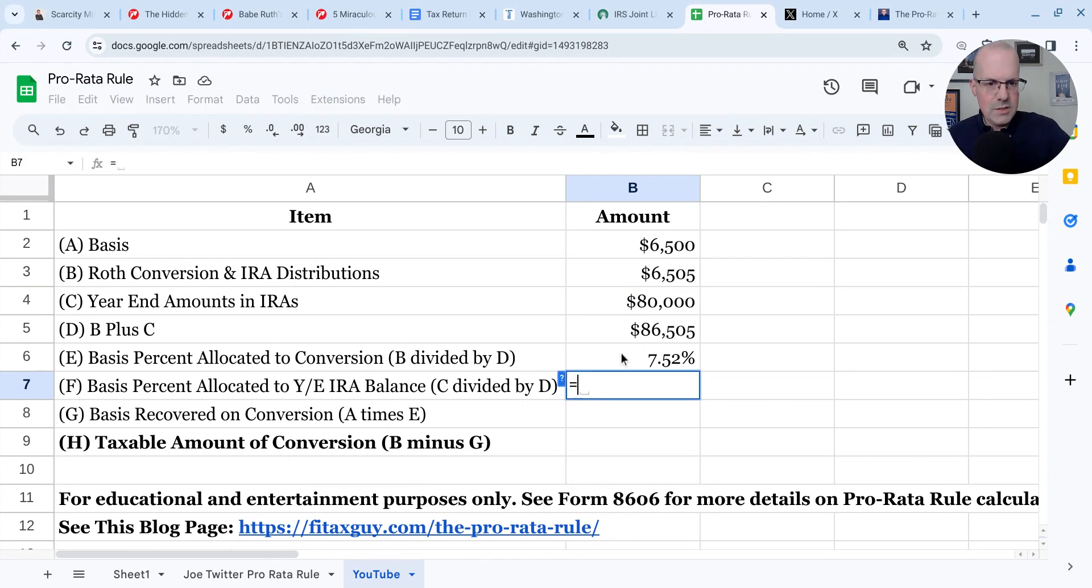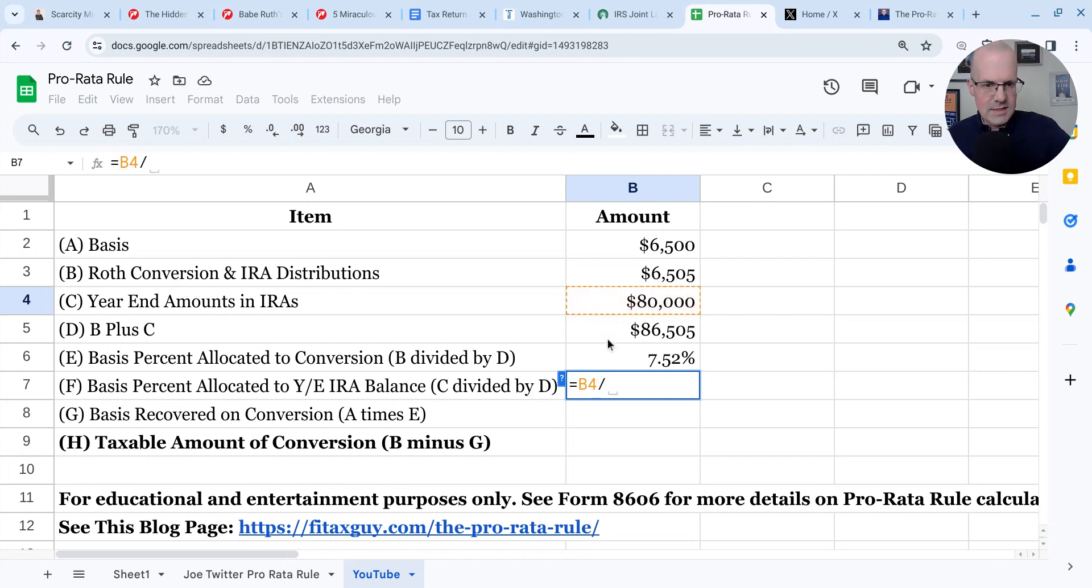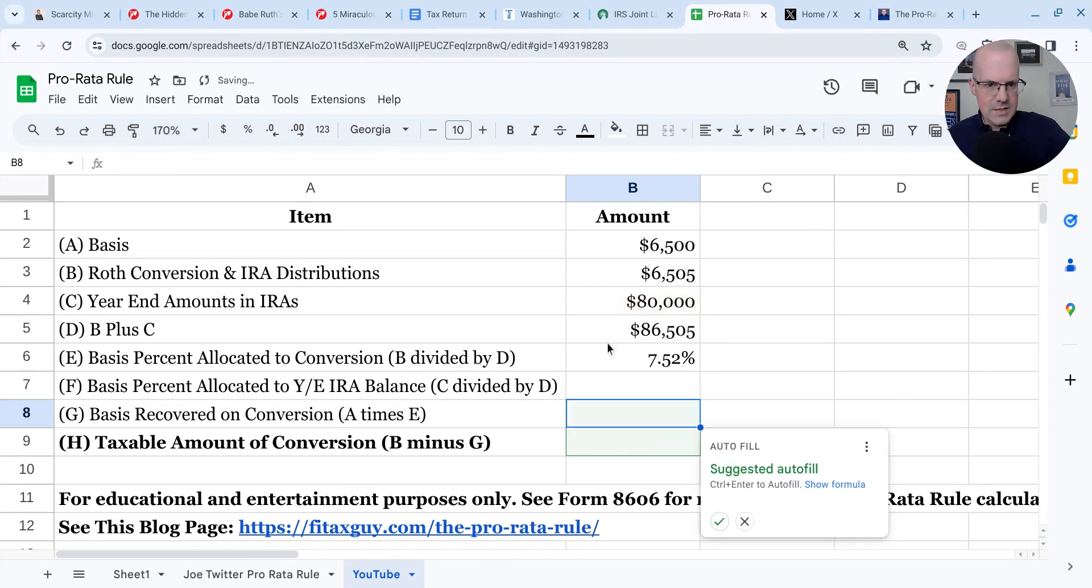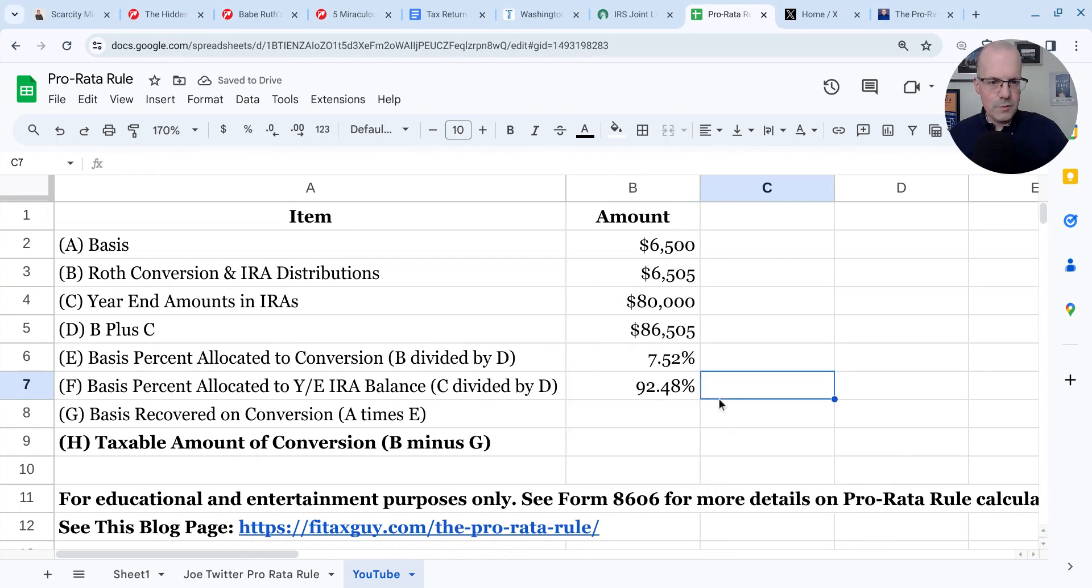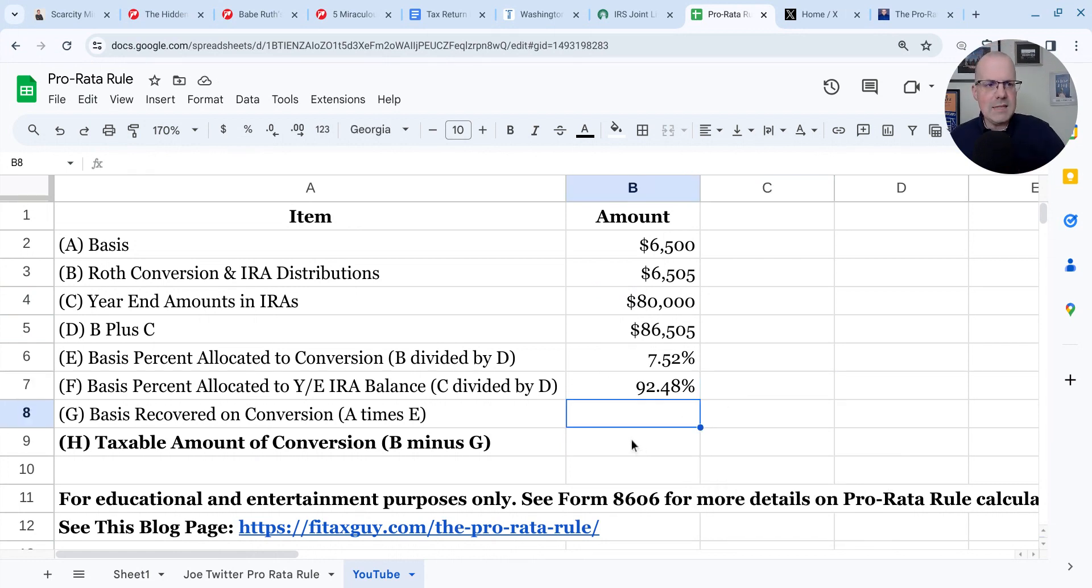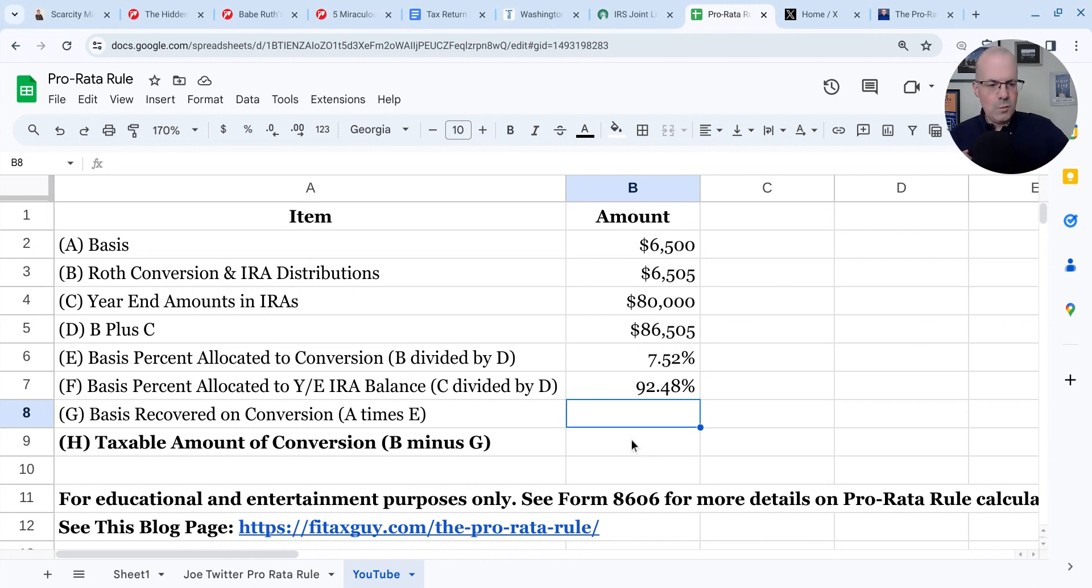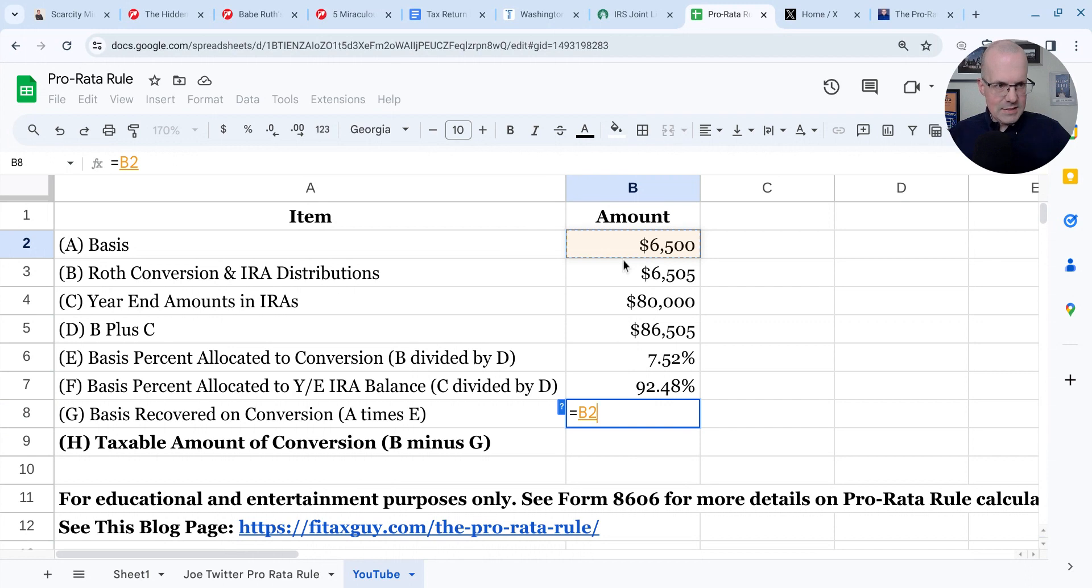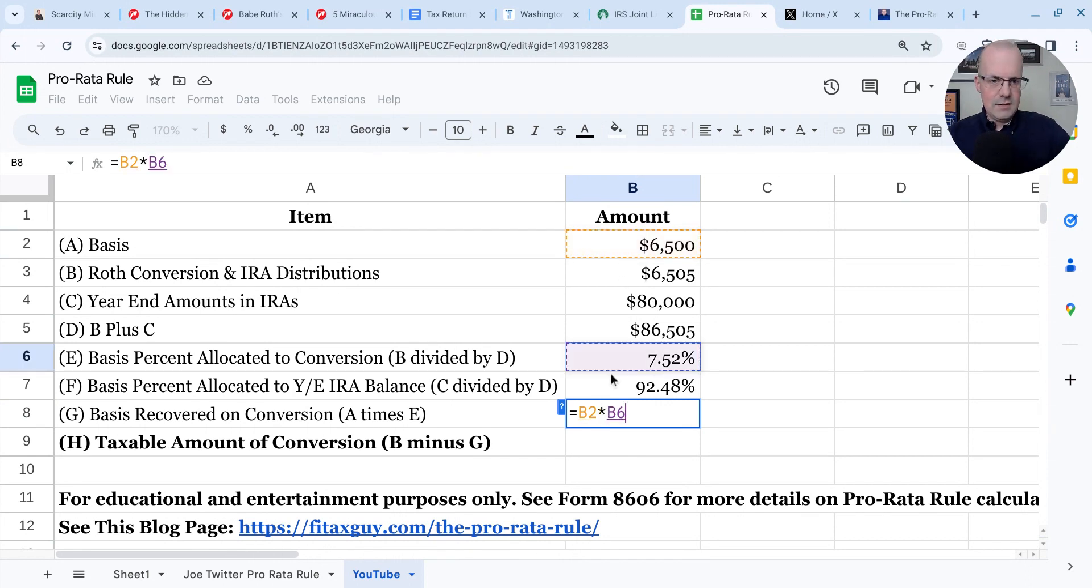And then we do the year end amount over the total, which is 92.48%. So how much basis does our backdoor Roth IRA get to recover? Well, all we have to do there is take the amount of basis, $6,500 times that percentage. And that's an easy calculation.